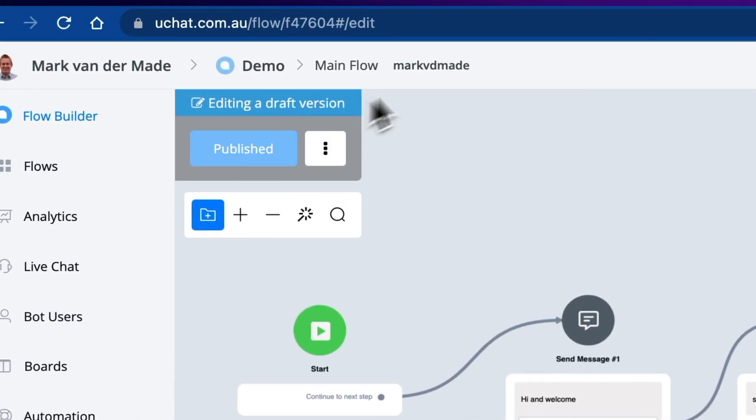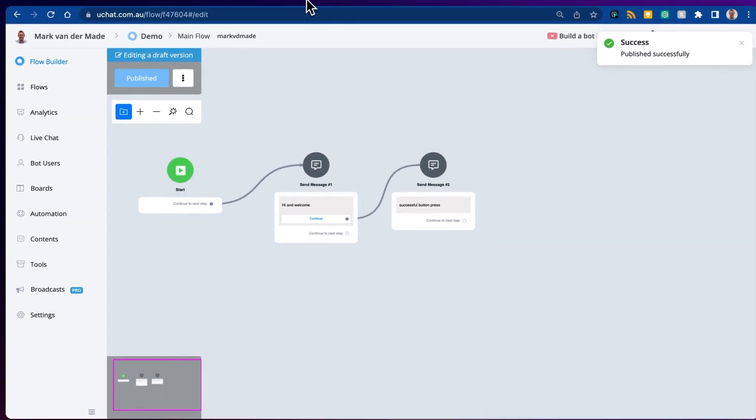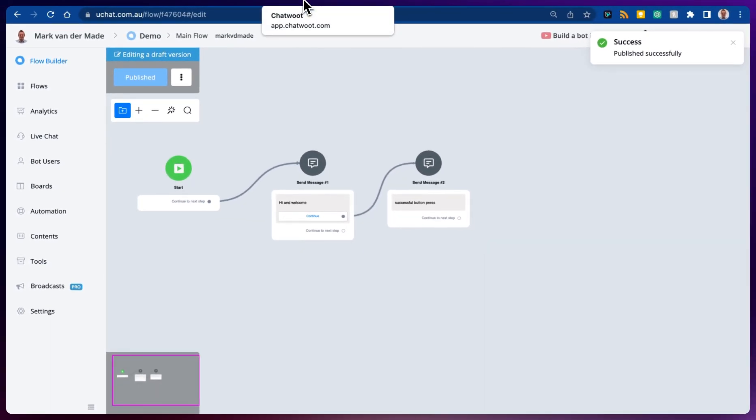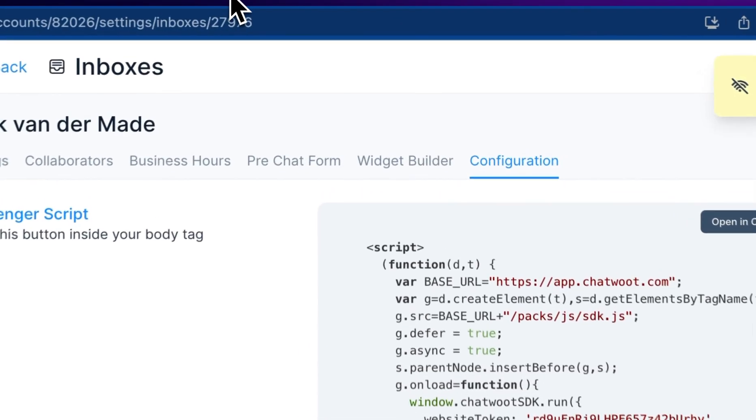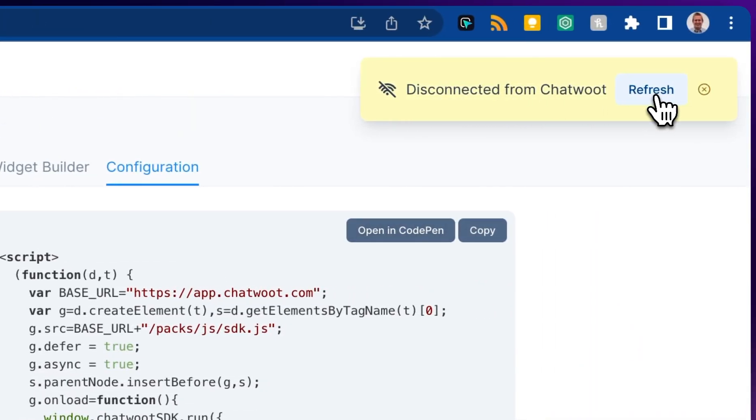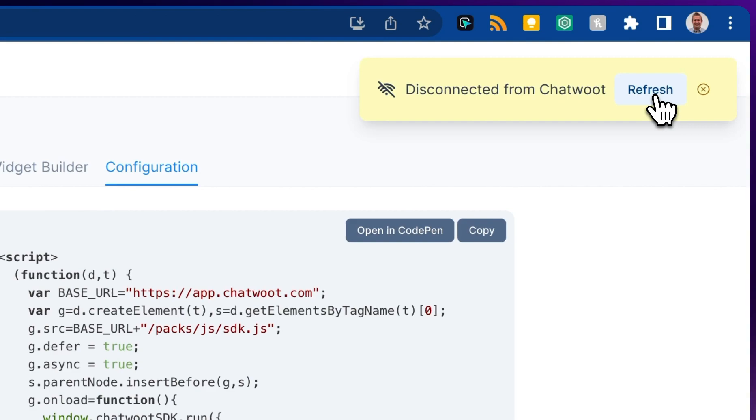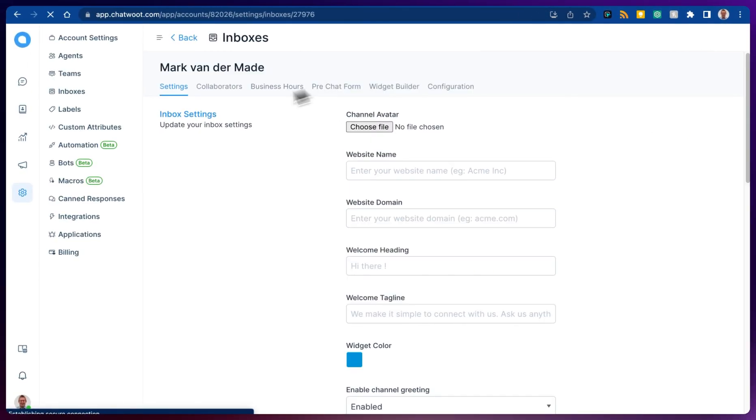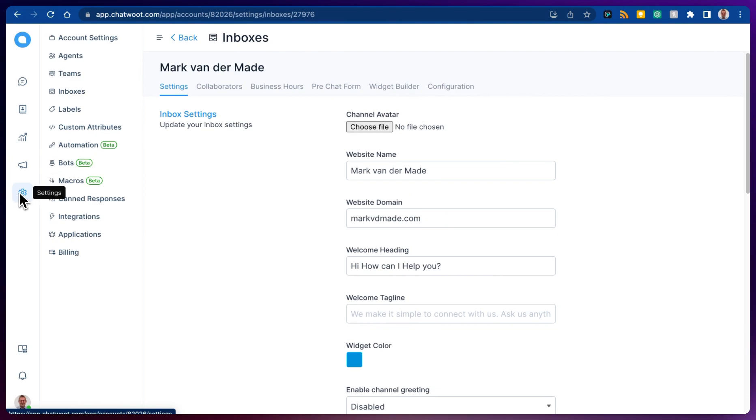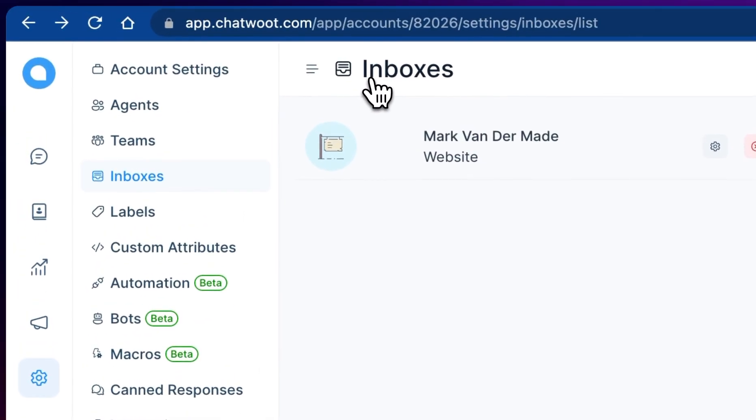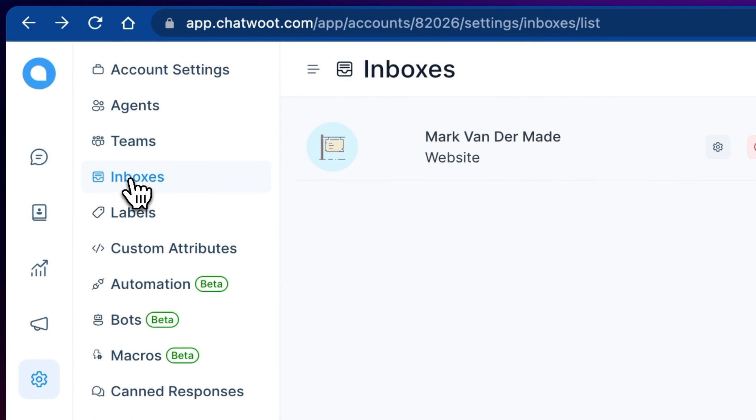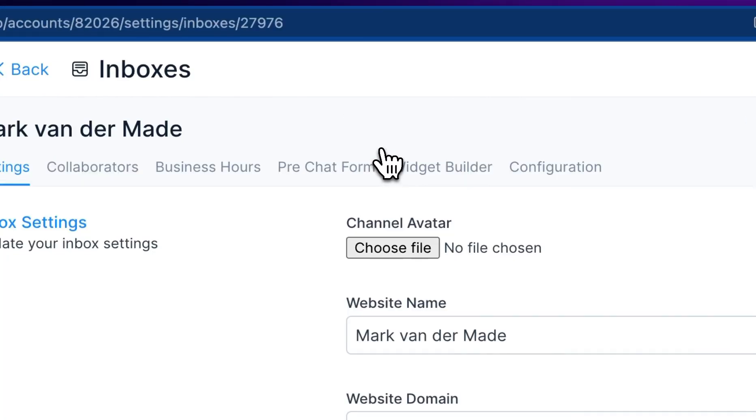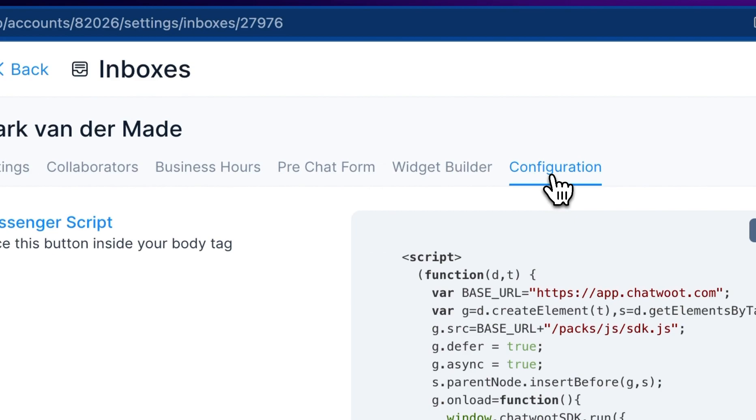The next step is to test the live chat widget. In order to do so we can basically go and refresh the page. We can then go towards settings. Under settings we will be able to go towards inboxes, press the gear icon, let's go towards configuration.